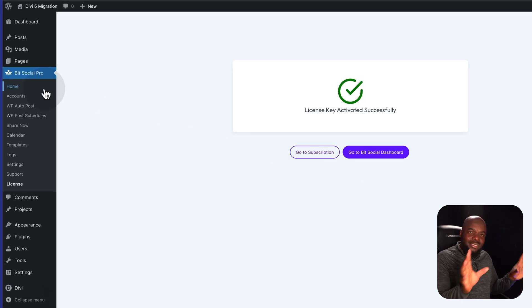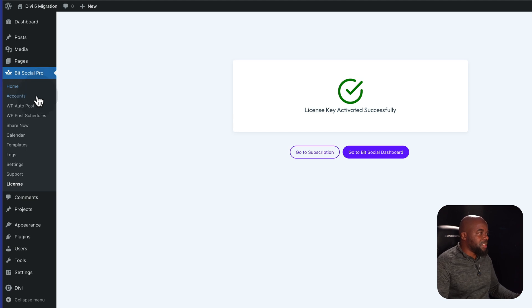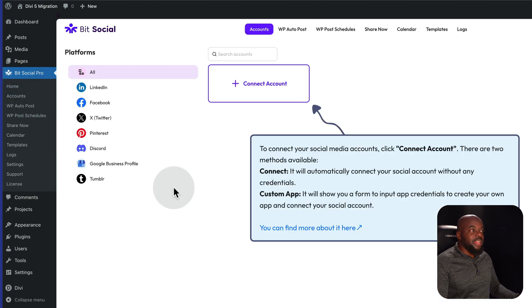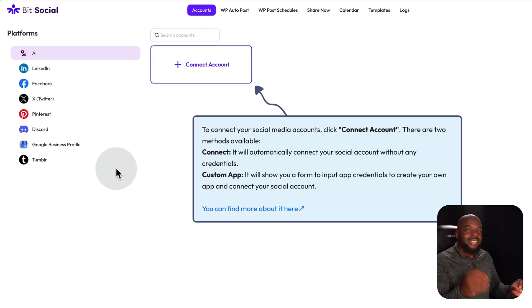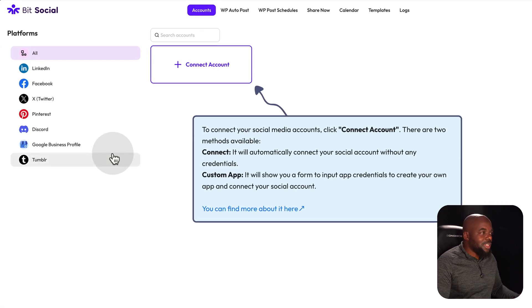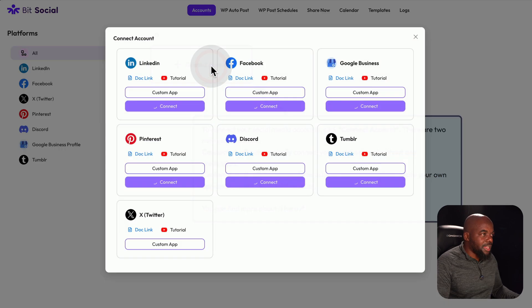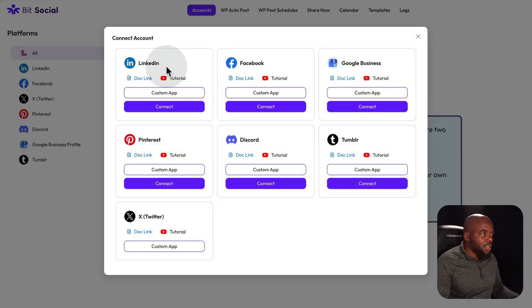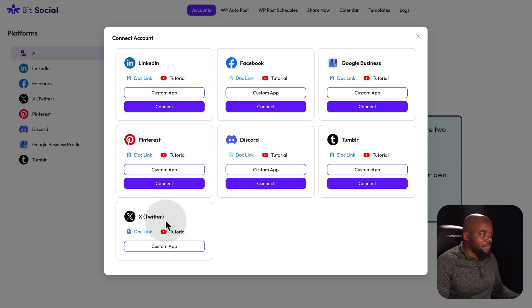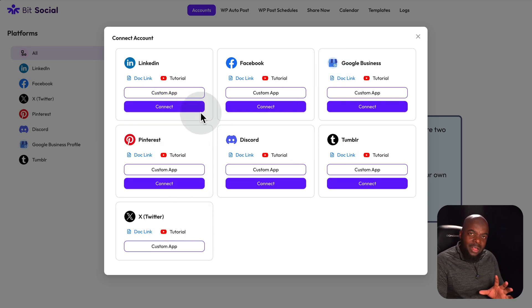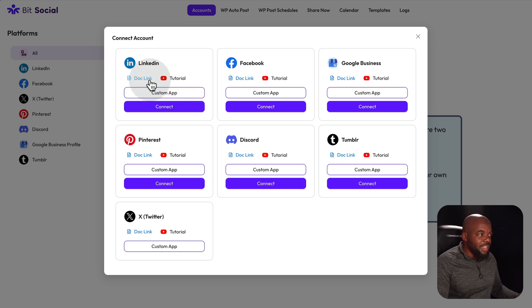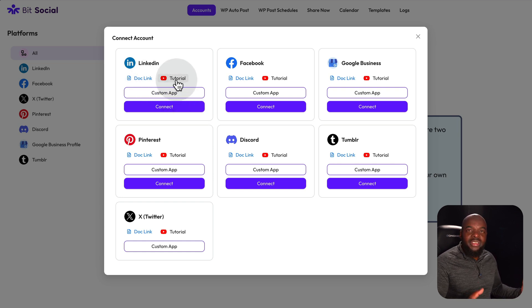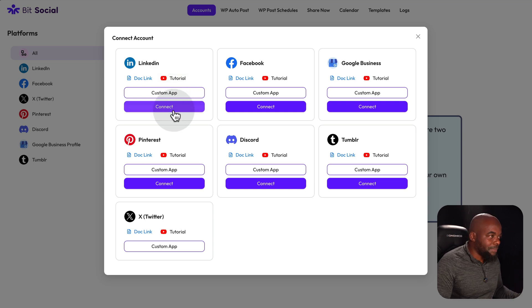Since this is a pro version, we know we need to enter our license key. So I'm going to come over here to BitSocial Pro. And now you notice that it has been updated to pro. I'm going to go to my license here and I'm going to connect with a BitApp subscription. My license key has been activated successfully, which is fantastic. So no need to copy and paste it.